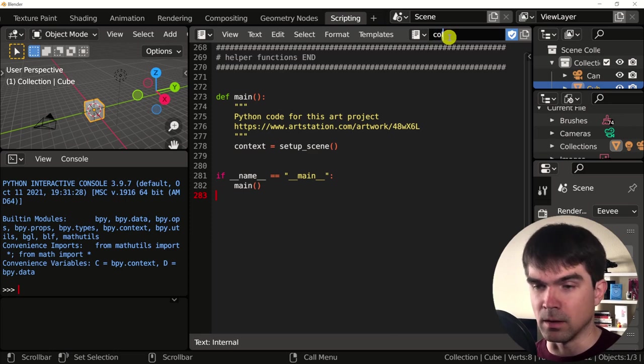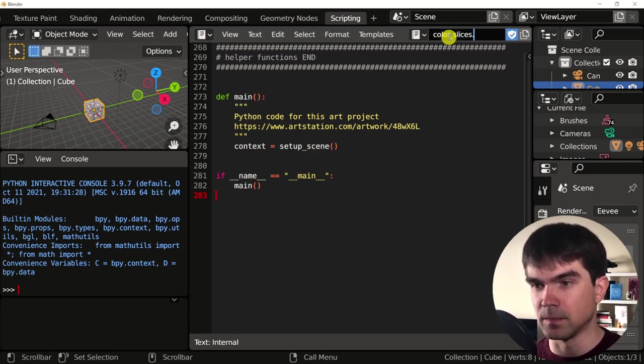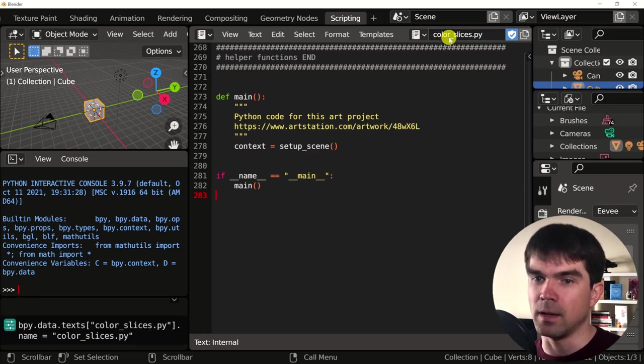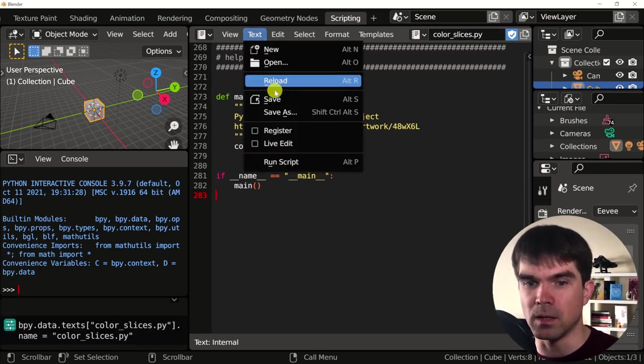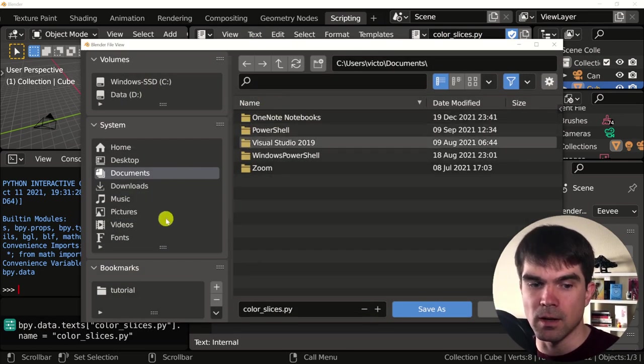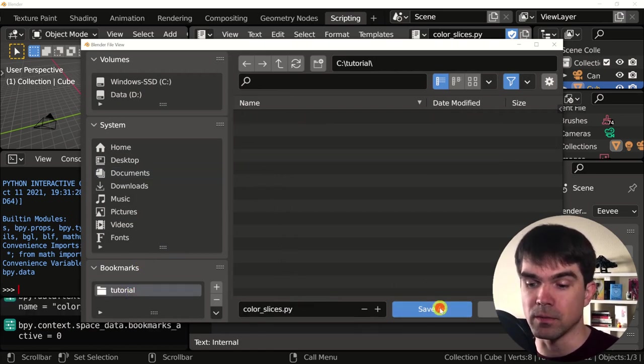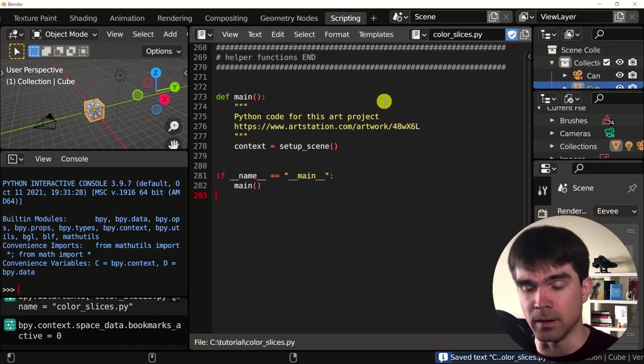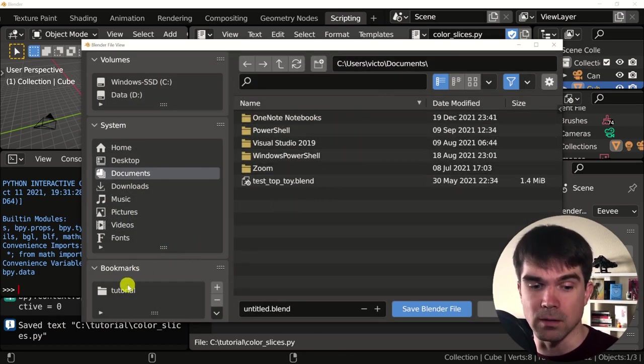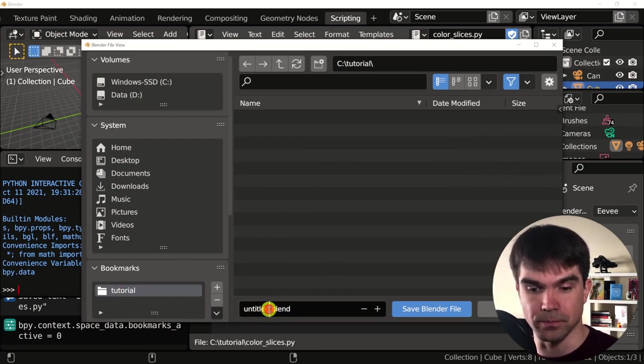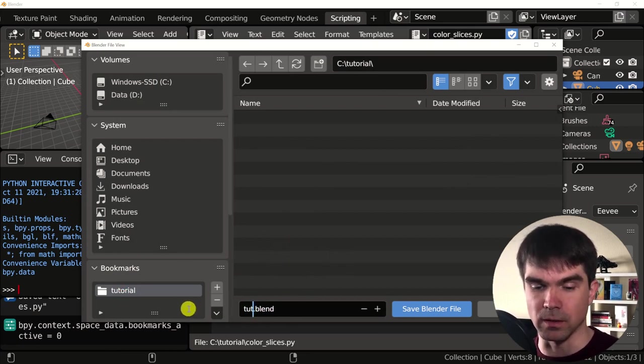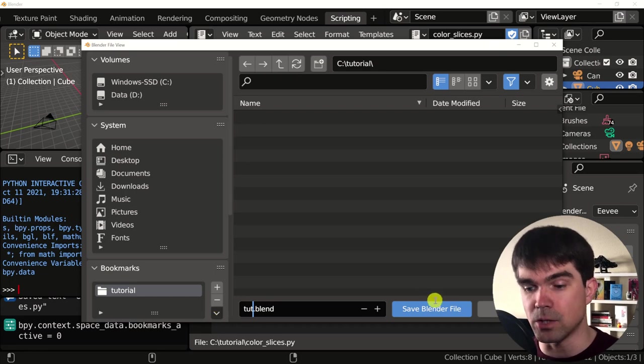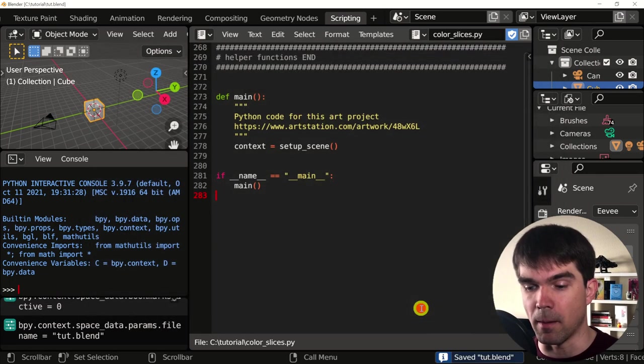Before we start, let's save the script we just copied by going up here, typing in color slices dot pie hitting enter and going up here and save navigating to where you want to save this file and clicking save as. Also, let's make sure to save the blender project by also navigating to a location where you feel comfortable saving this project and saving the blend file as well.